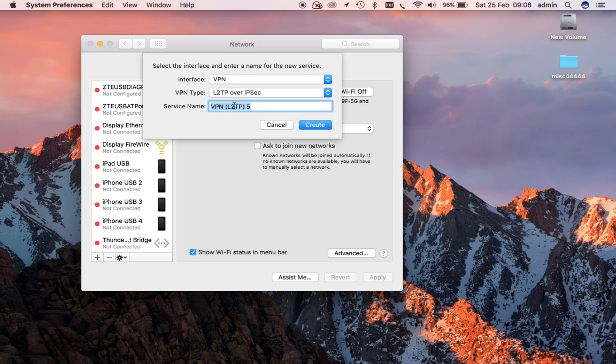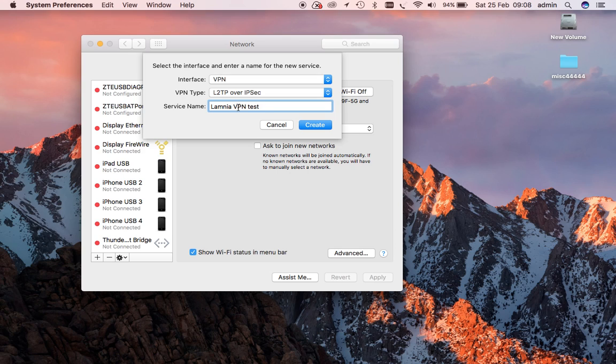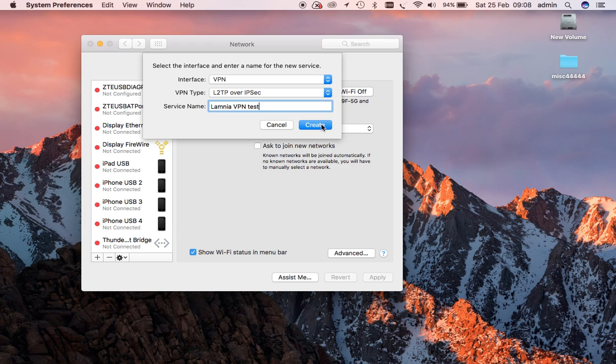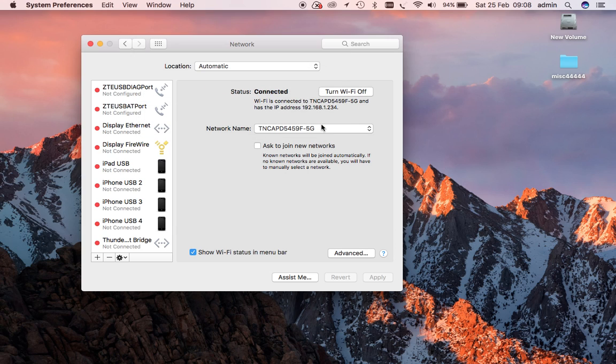We're going to call this Lamnia VPN test. You can put in whatever you want to put in there. If you're setting up multiple VPNs using multiple different servers, then you can do that - UK1, UK2, UK3, USA1, etc. But just for this demonstration, we'll just call it Lamnia VPN test. We'll create that.